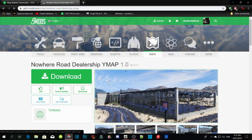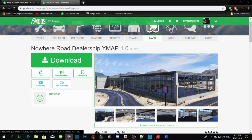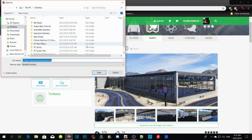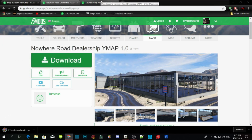Now we are going to install the map. There are different kinds of maps — there is Map Editor, where you can open the map with Map Editor, or with a menu, or 5RM, or with ymap. Once you guys install it onto your desktop it will take a few seconds.